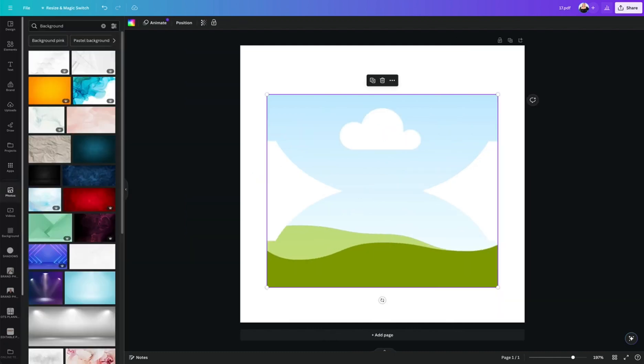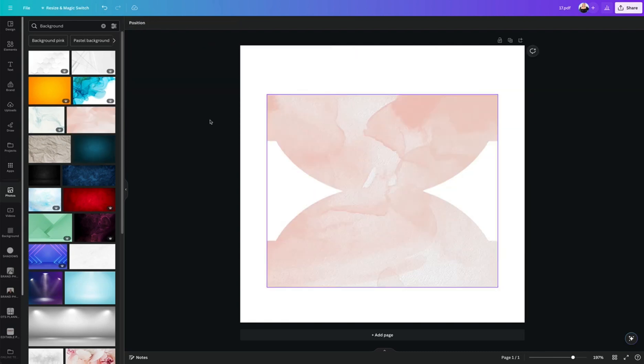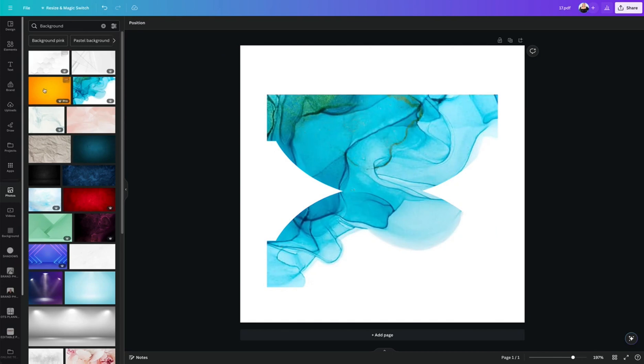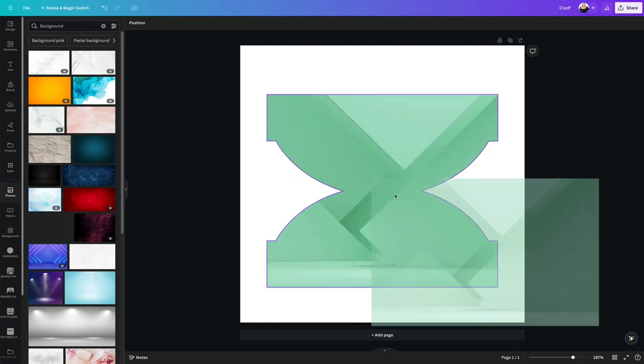And we can test it if it came through perfectly by clicking on any of these backgrounds here. I'm just going to drag it down and boom. Perfect. Yep. It looks beautiful and exactly what I wanted. And you just rinse and repeat.